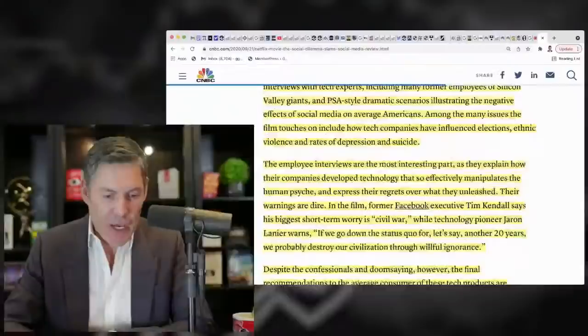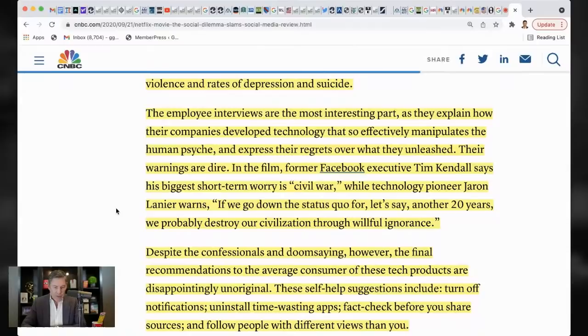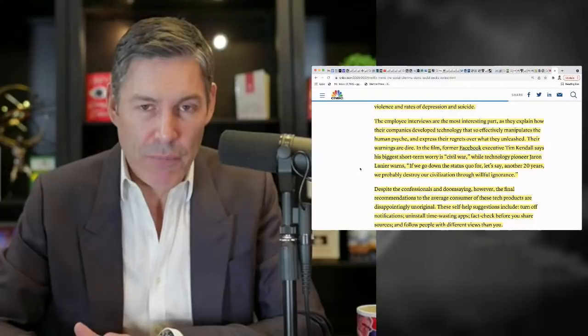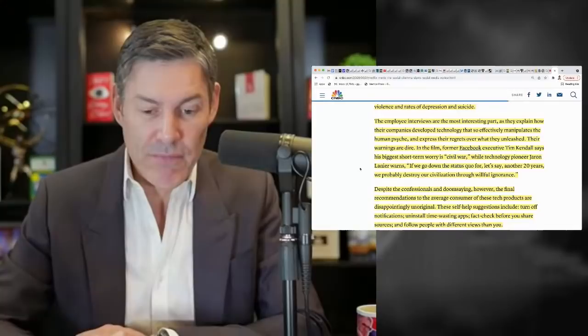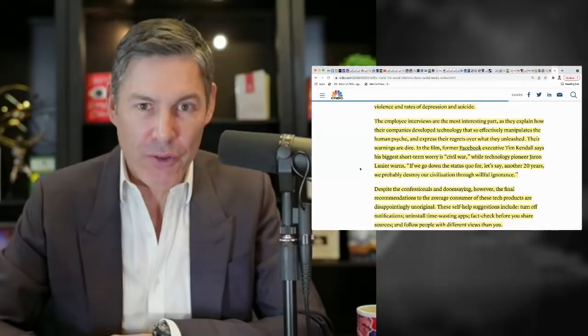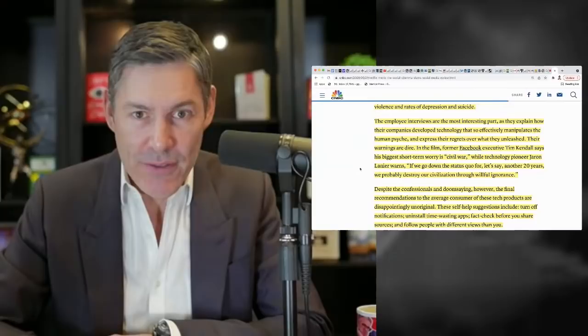Now, let's keep going down here. The employee interviews are most interesting as they explain how these companies develop technology that so effectively manipulates the human psyche and expresses their regrets for what they had unleashed. Remember, one thing that comes to my mind is the individual who actually invented the like button for Facebook. He was saying basically when he created or helped create that there was like, oh, this would be cool. This kind of lets people know that they just like your picture.